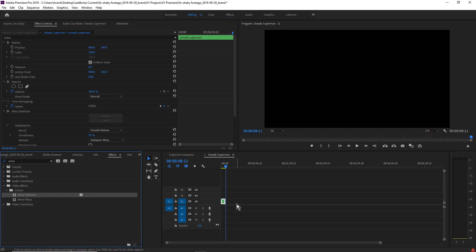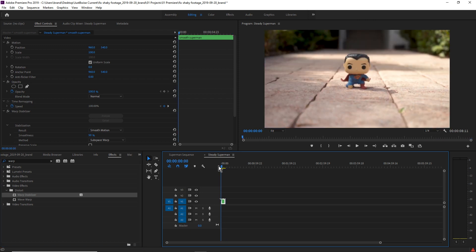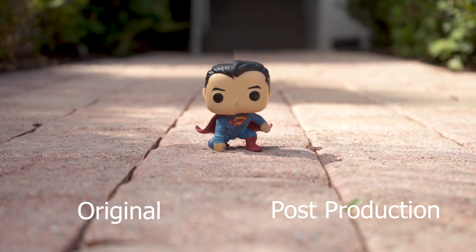Alright, that looks way smoother to me. Let's do a side-by-side comparison to see what the first clip looks like compared to what this clip looks like now.